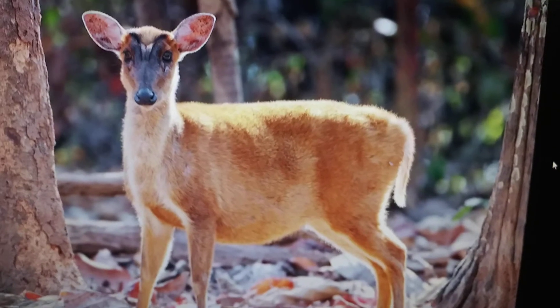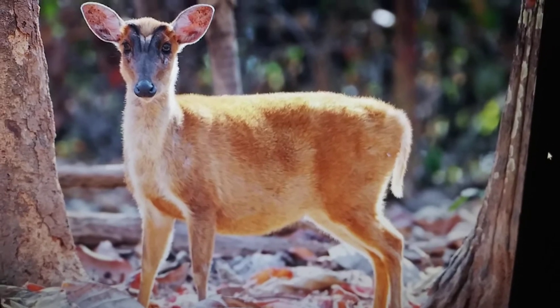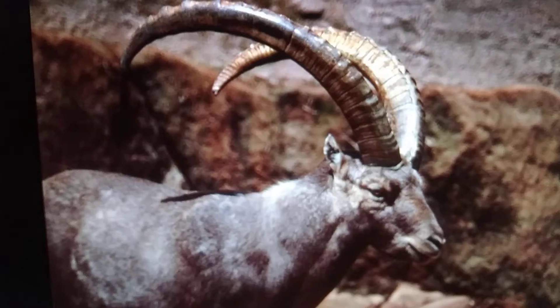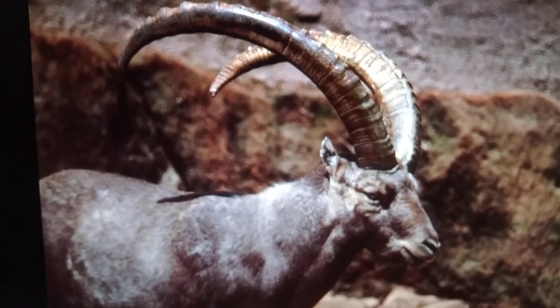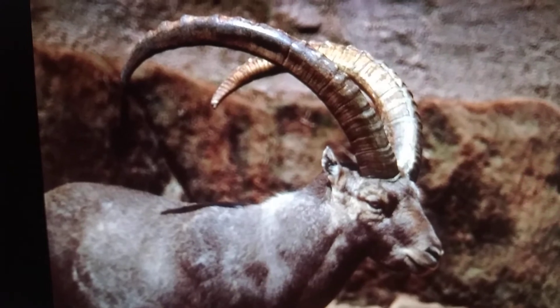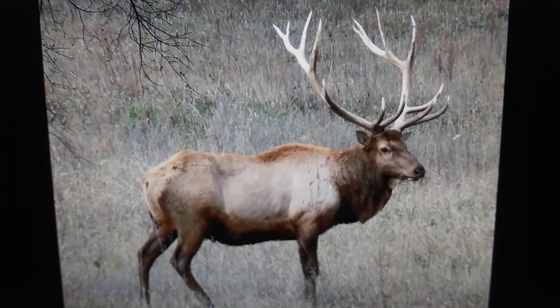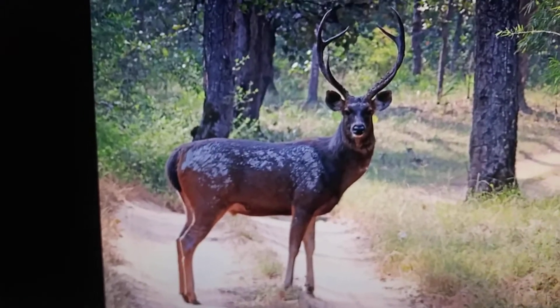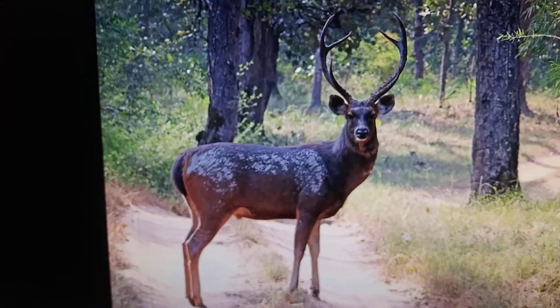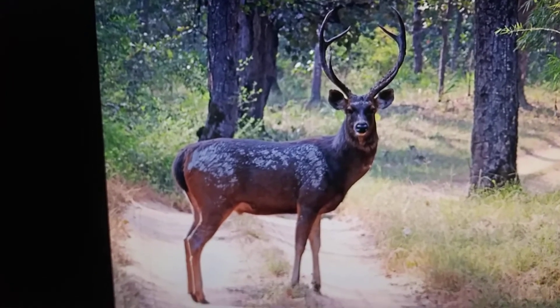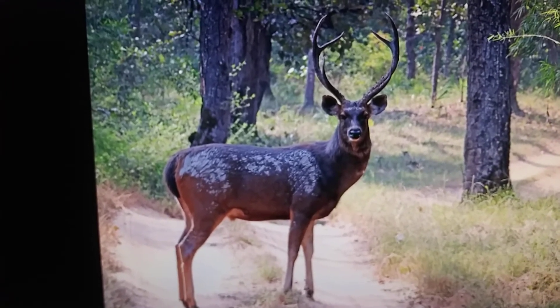Giant cheetah preyed on small to large mammals like elk and muntjac or barking deer, ibex, and sambar deer, the largest deer. The sambar deer still lives around today.